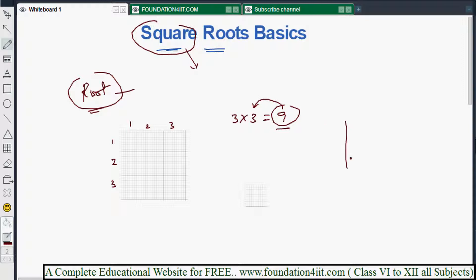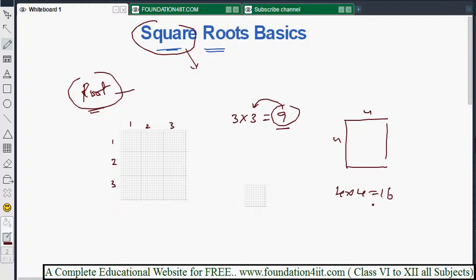Similarly, if you take four sides by four sides and combine them, you get four into four, which equals sixteen. That means sixteen is a perfect square number, and four is its square root.